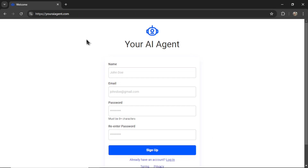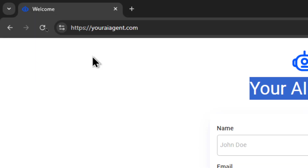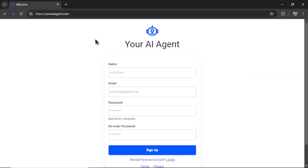If you're new to this channel, welcome — I'm Wes GPT. Your AI Agent is a web app I'm building. The vision is to have a business suite of AI agents that cover everything from content marketing, to customer support, to social posting, lead generation, and everything in between. Head on over to youraiagent.com.